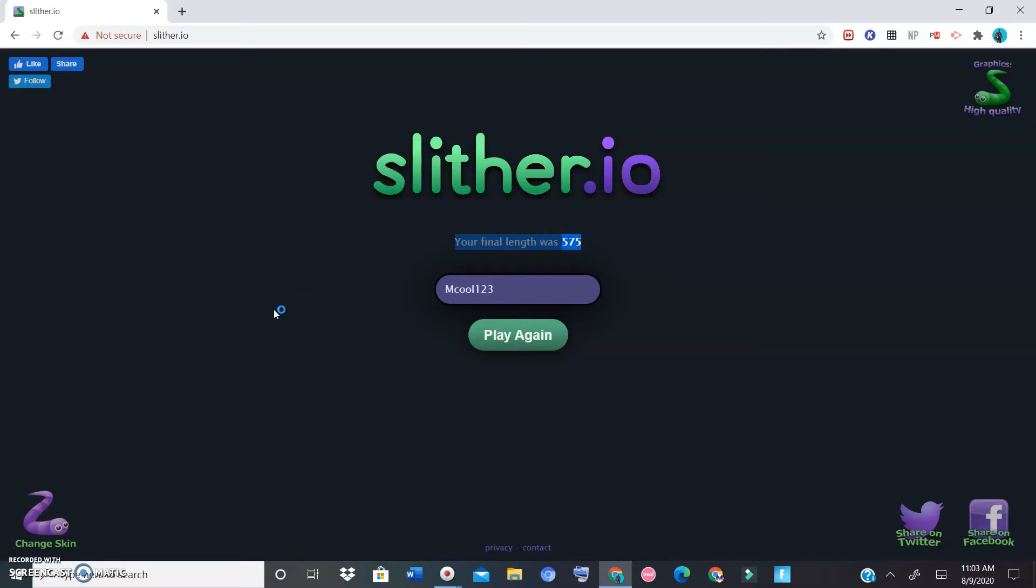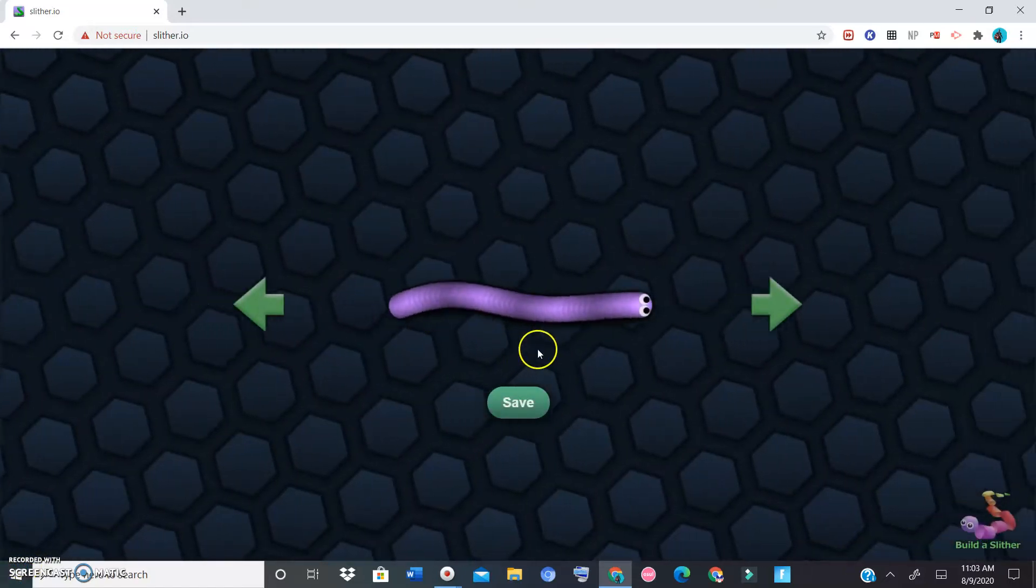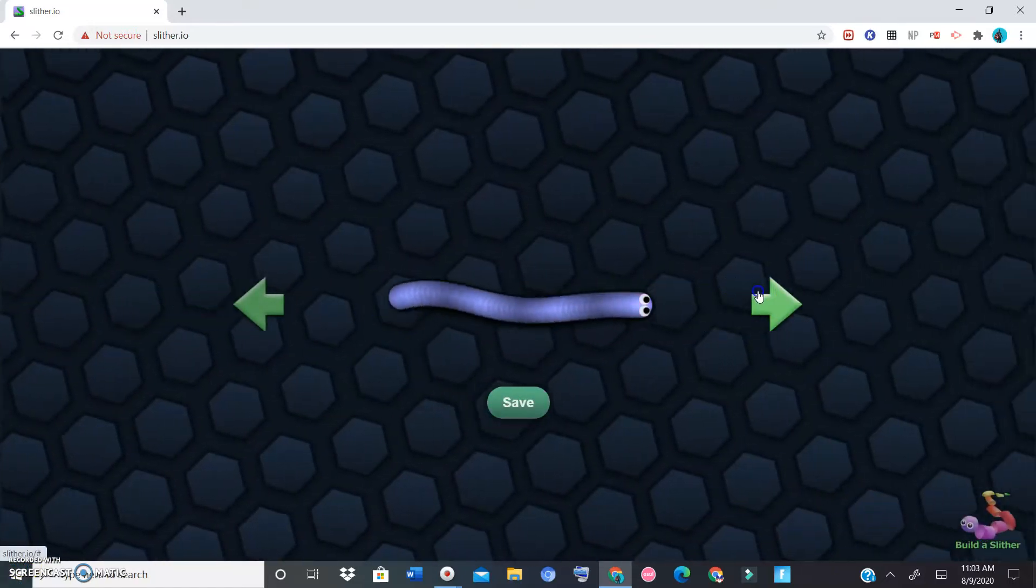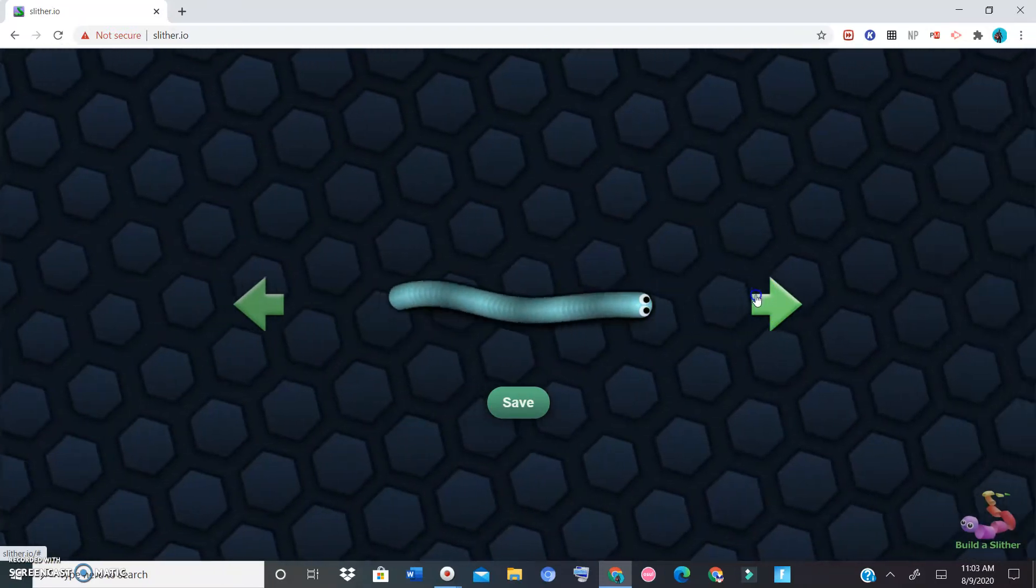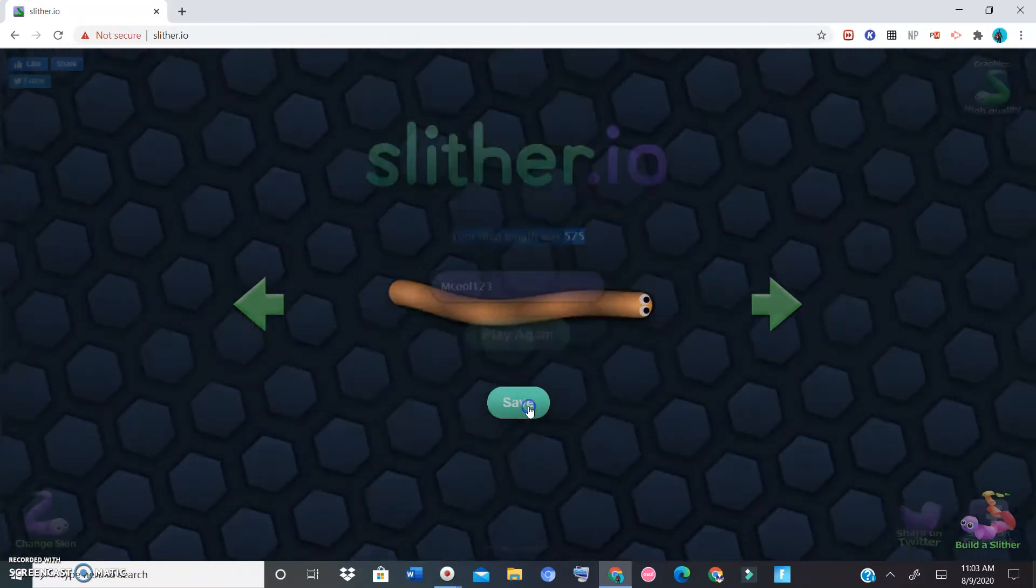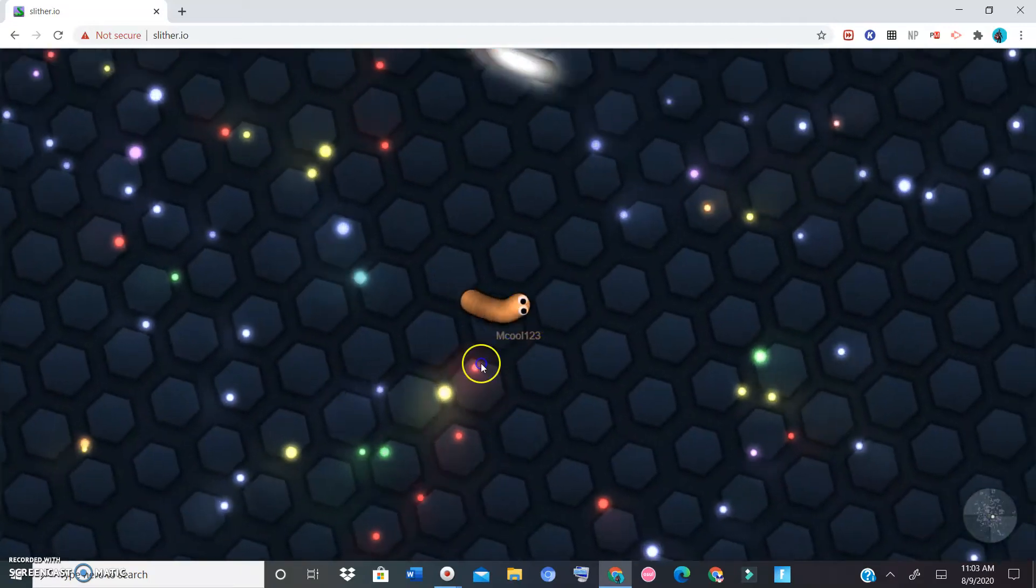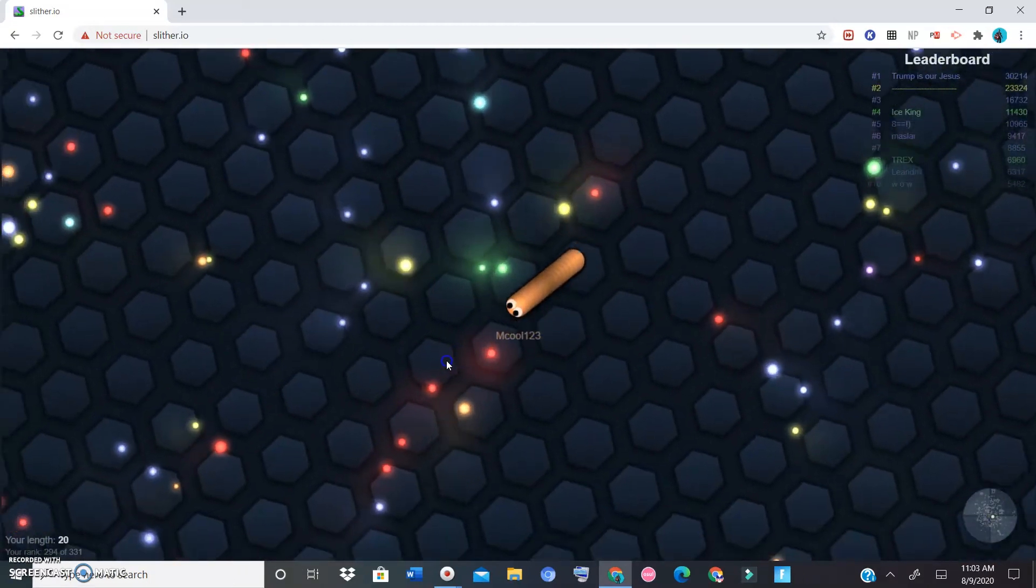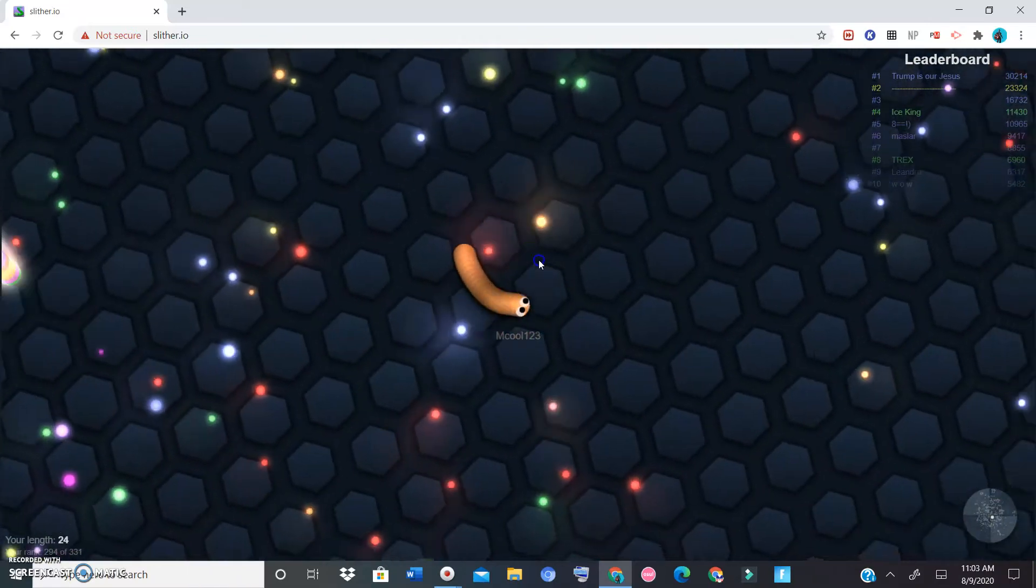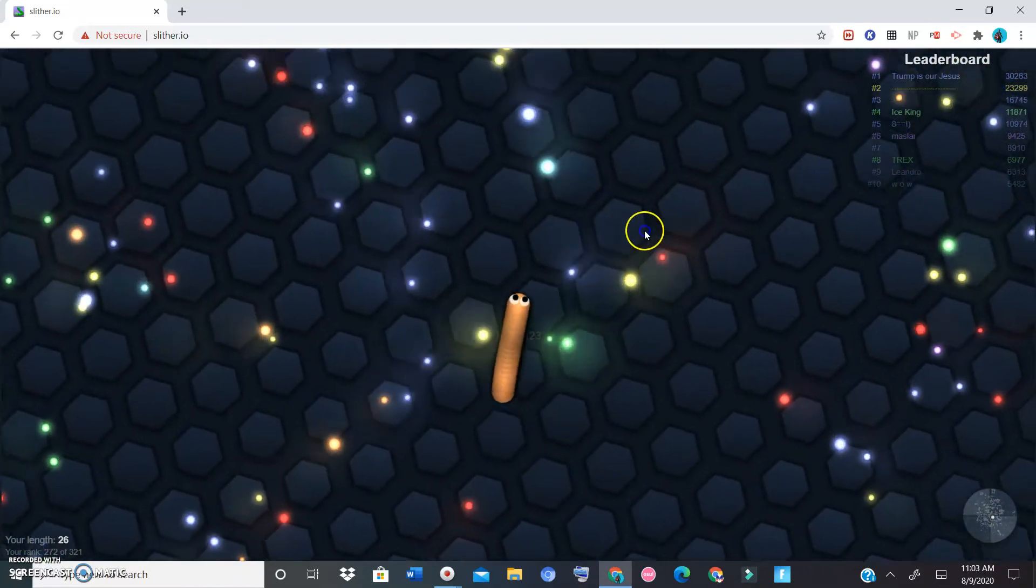All right, now let us change skins and let us decide to be this orange slither. All right, let's see how well we can do. We lasted like two minutes so that's pretty solid I guess.